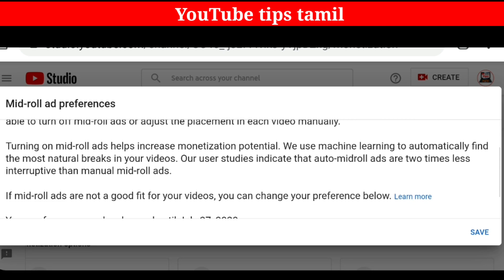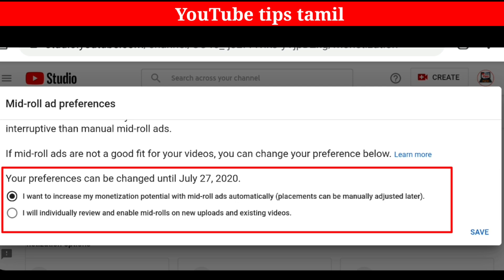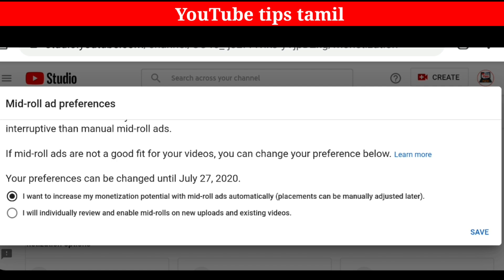Scroll down a little bit. You can see the details here. Your preferences can be changed until July 27, 2020. There are two options here.